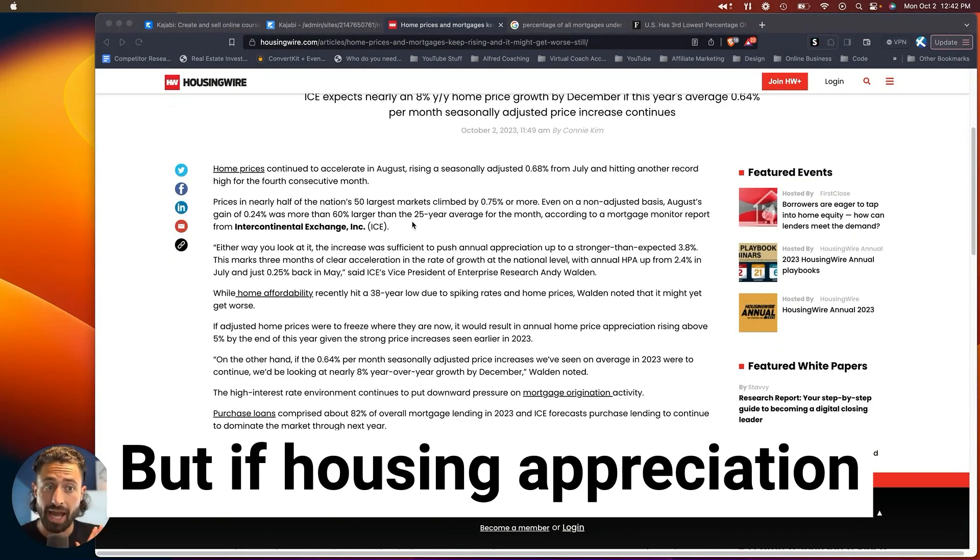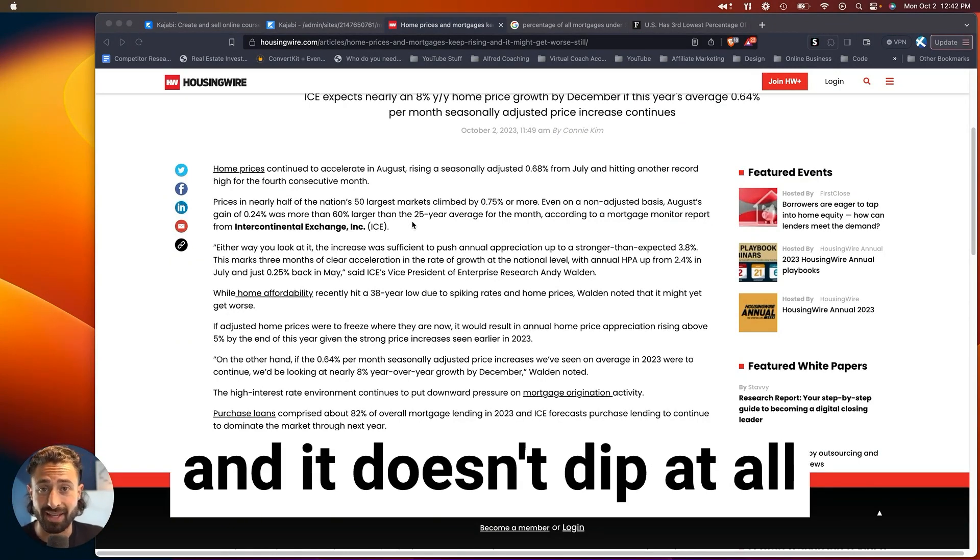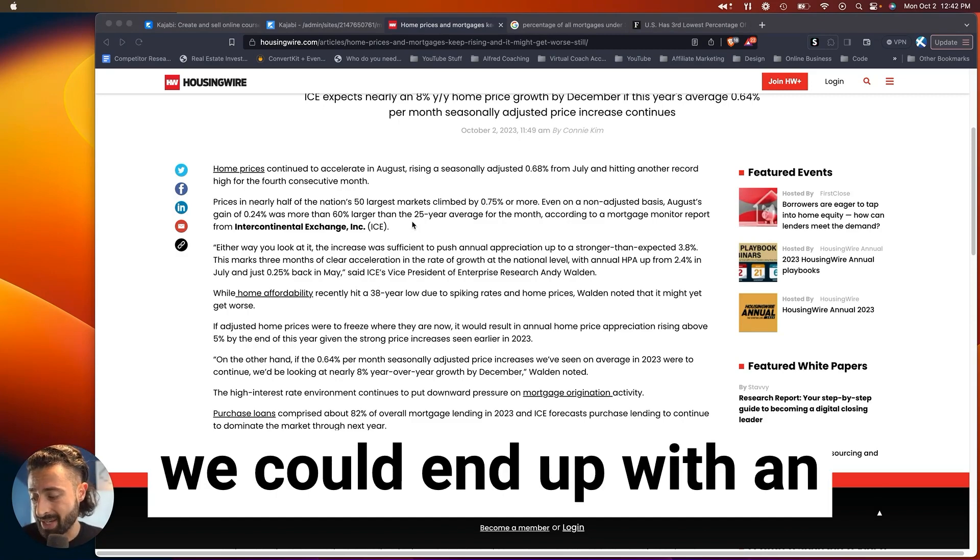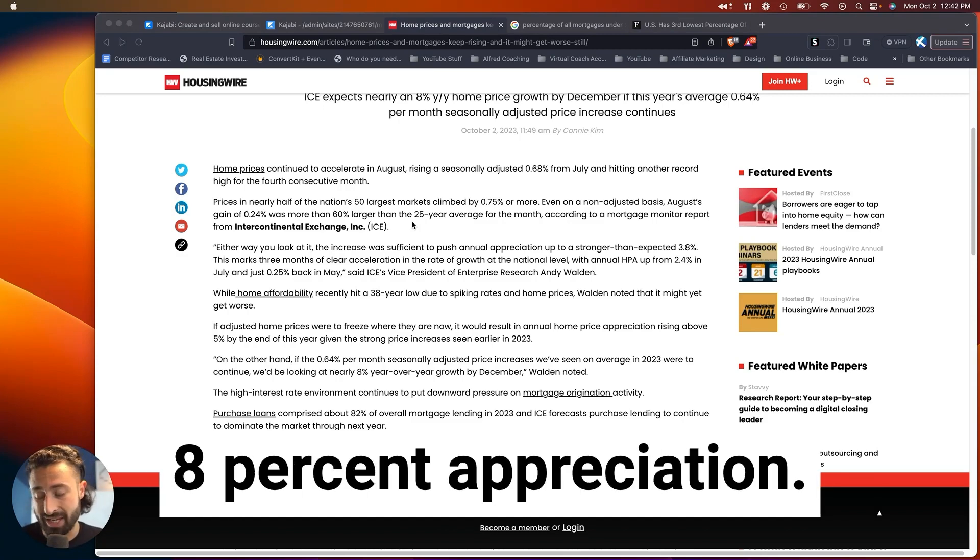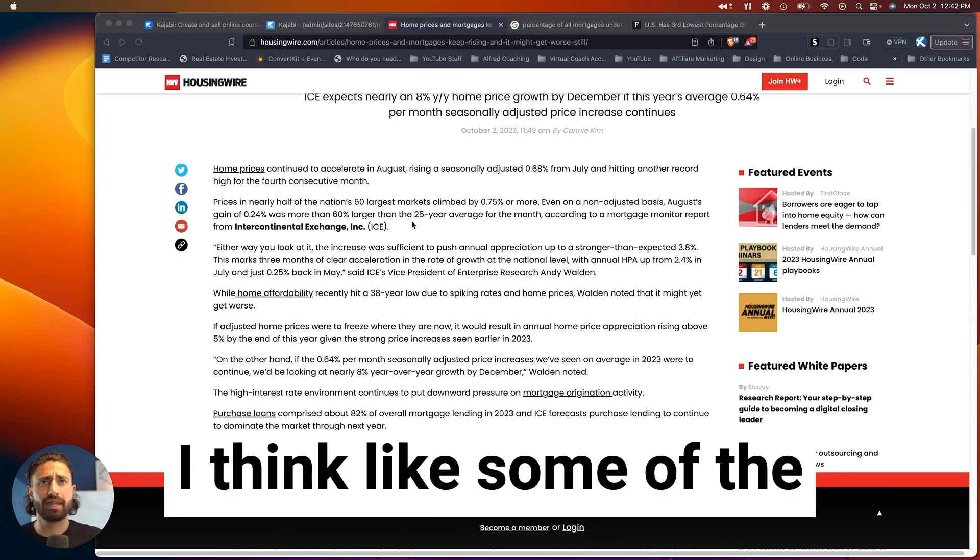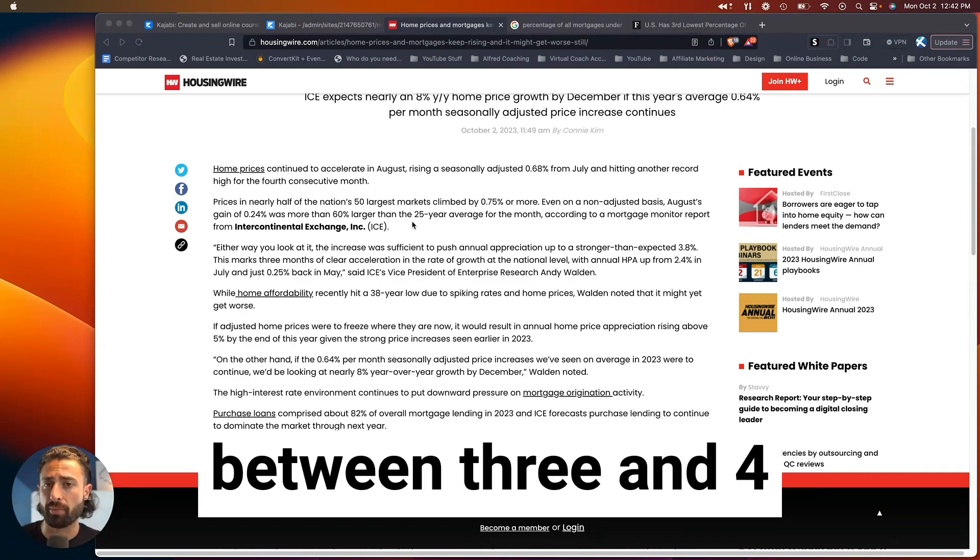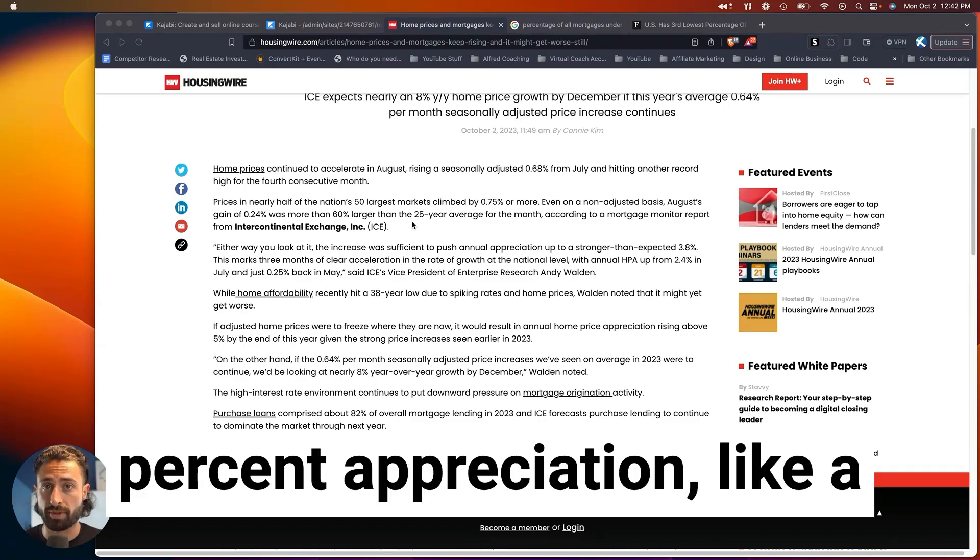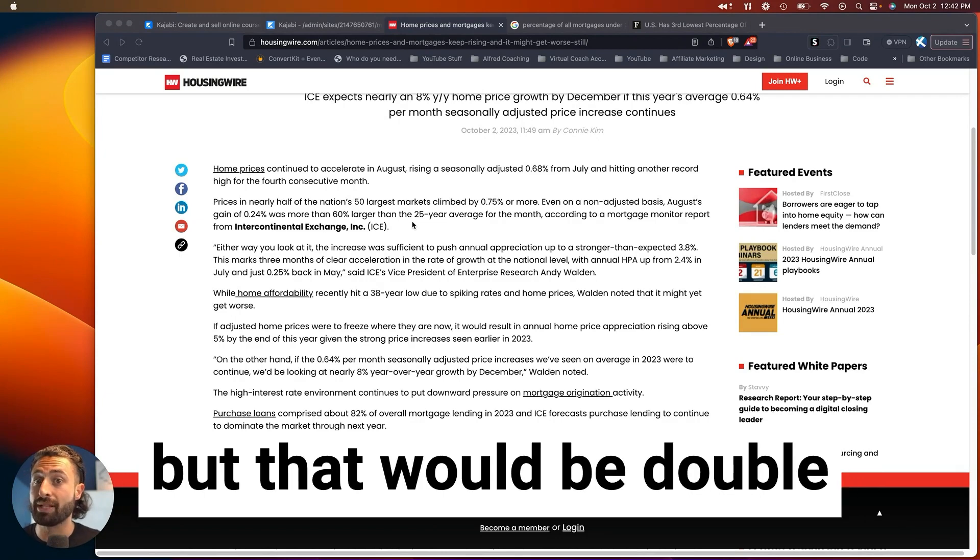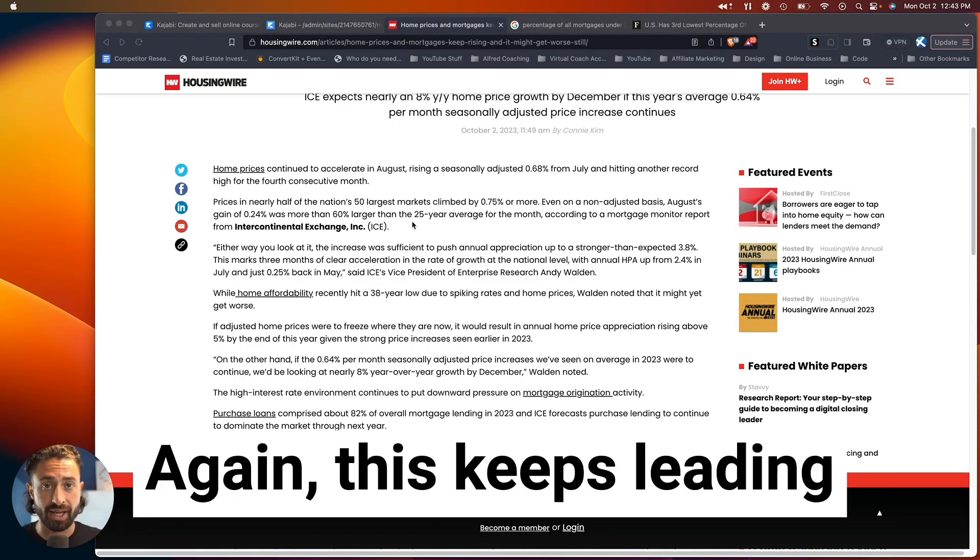But if housing appreciation continues this way, and it doesn't dip at all throughout the winter, we could end up with an 8% appreciation. I think some of the experts guessed somewhere between 3% and 4% appreciation, like a normal appreciation year, but that would be double appreciation, which is crazy.